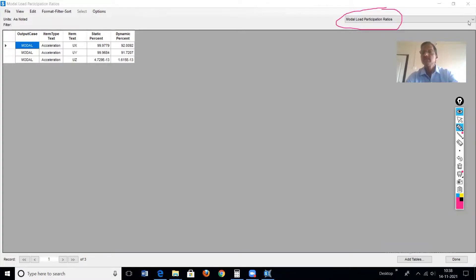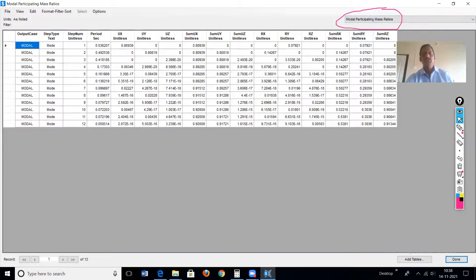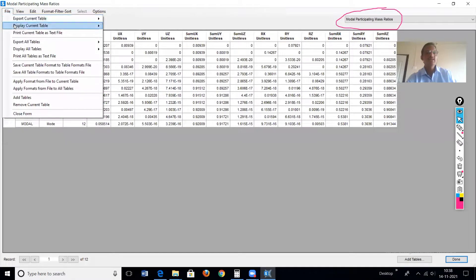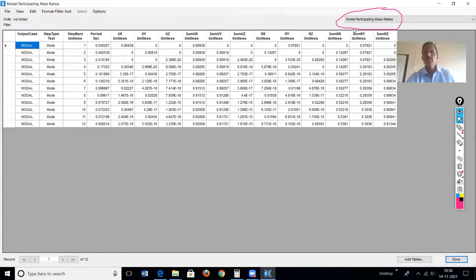The second table is the modal participation mass ratio. We can export this table to Excel using File > Export Current Table to Excel. Now this table is very important.